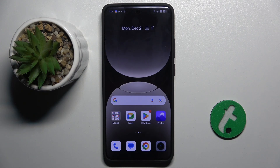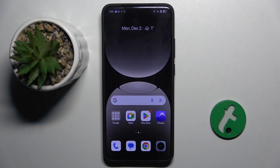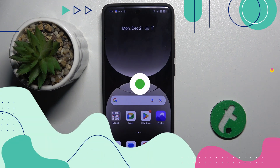Welcome guys to the Tutorial Info channel. In front of me is the Realme GT7 Pro and in this video I am going to show you how to use AI on this device.